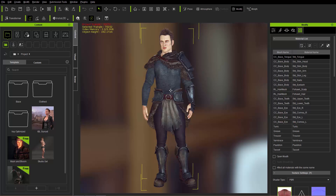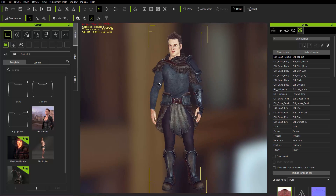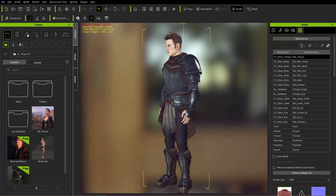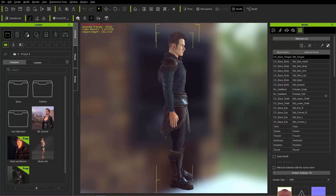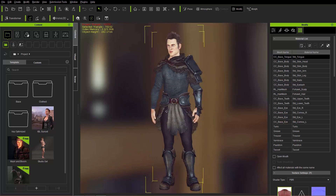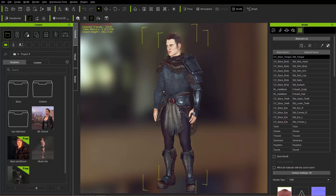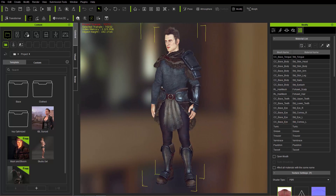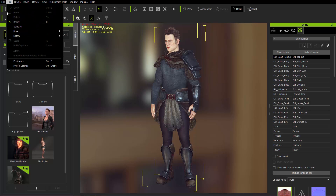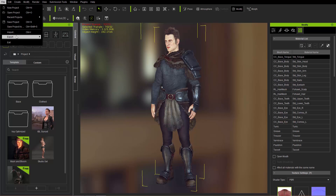The first thing we want to do here is export the character that we have here in Character Creator 3, which is this cool looking guy with his armor. We're not going to spend too much time in Character Creator 3 — we're going to focus on getting all the settings correct in Unreal. So let's go to File and Export here.